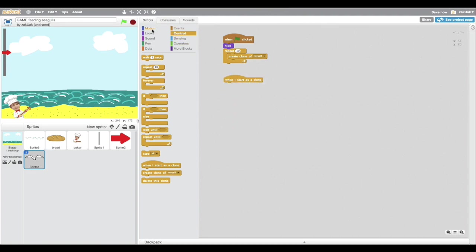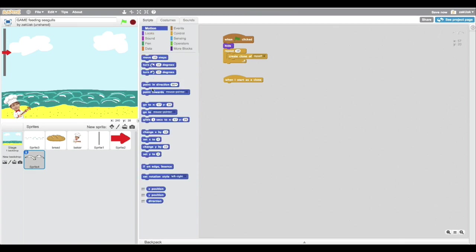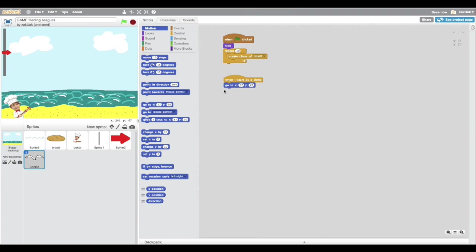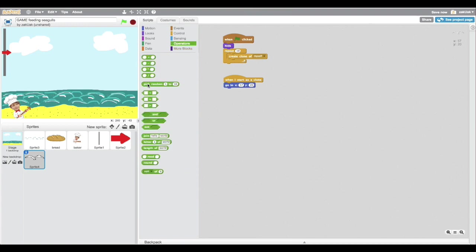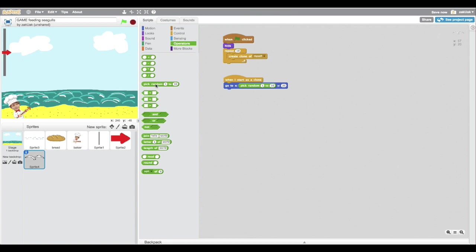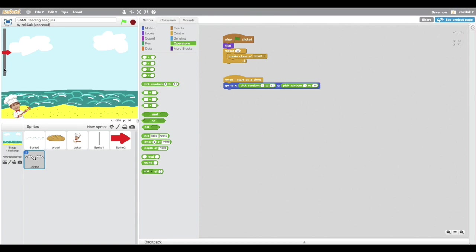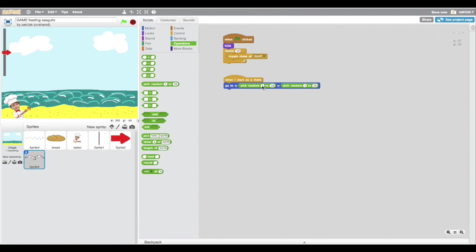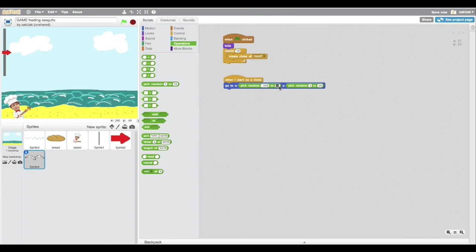Actually, the only difference between coding your initial sprite and your clone is that when you're using your initial sprite, you just have to use when green flag clicked and then your commands. But in a clone, you just have to, instead of green flag clicked, you just have to use when I start as a clone.